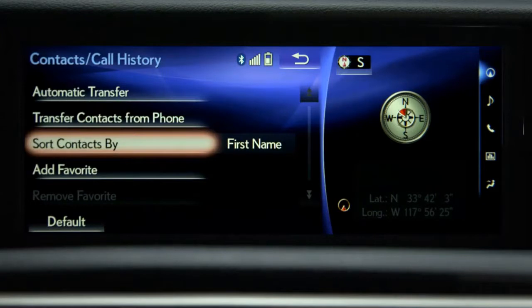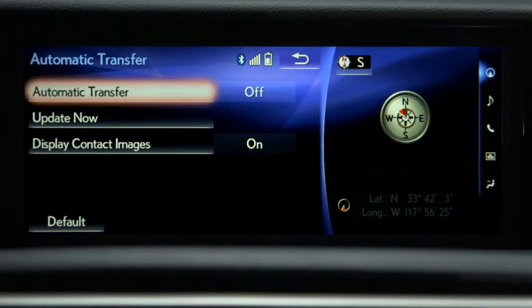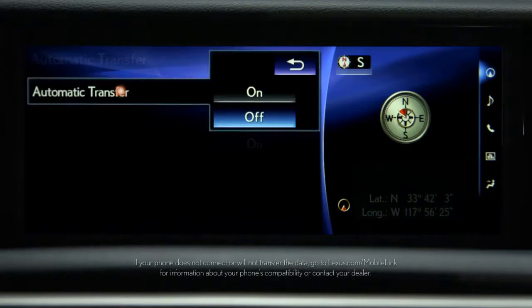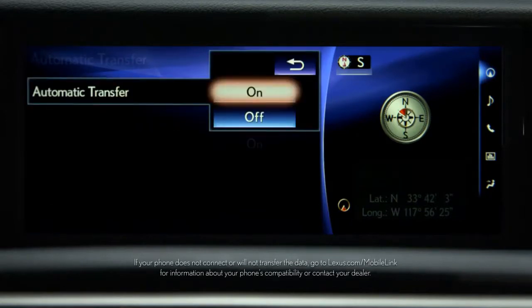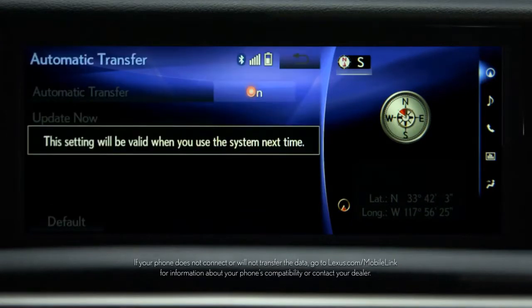Then turn the automatic transfer or automatic contact history on to automatically transfer your phone's contacts and call history.